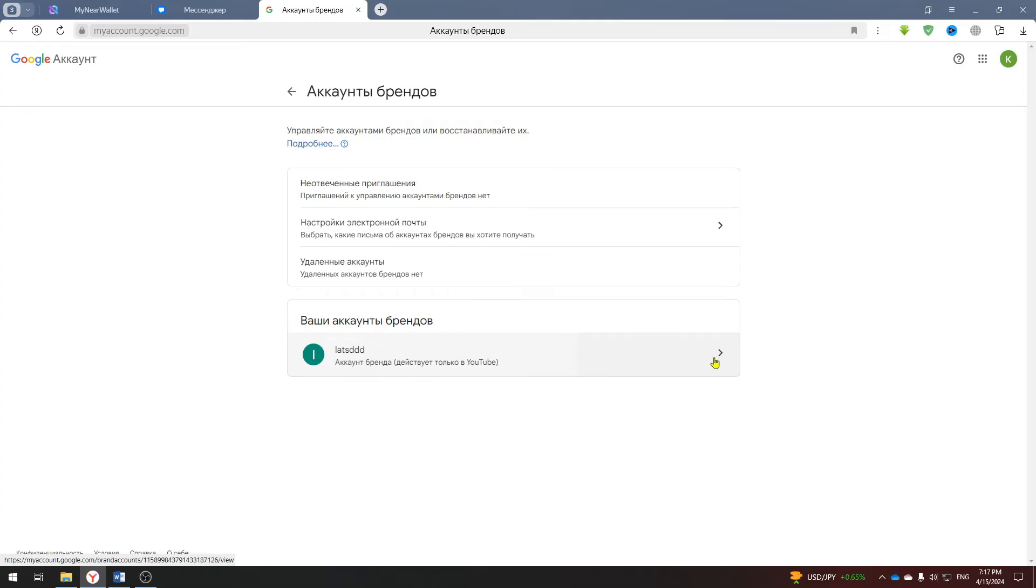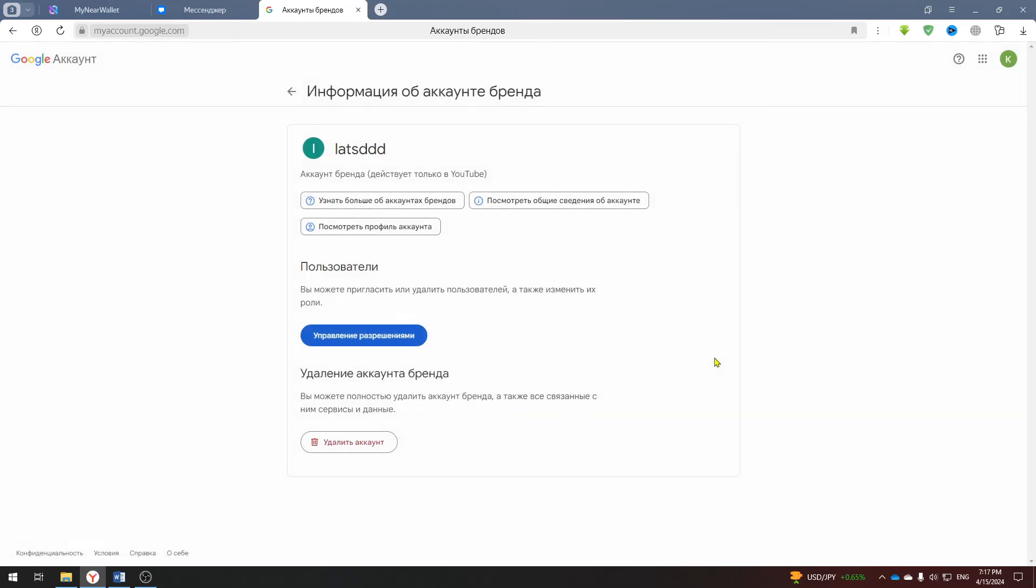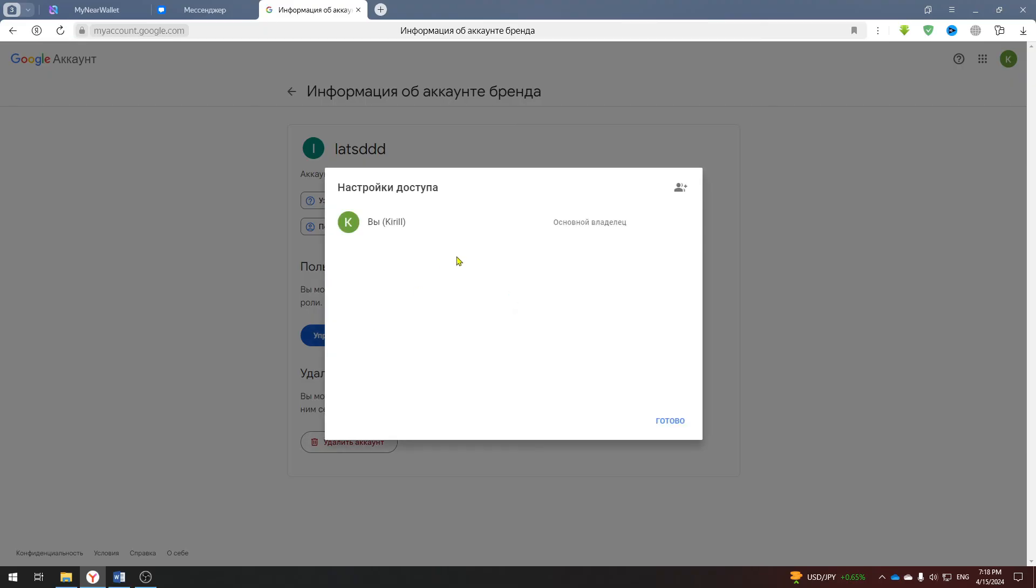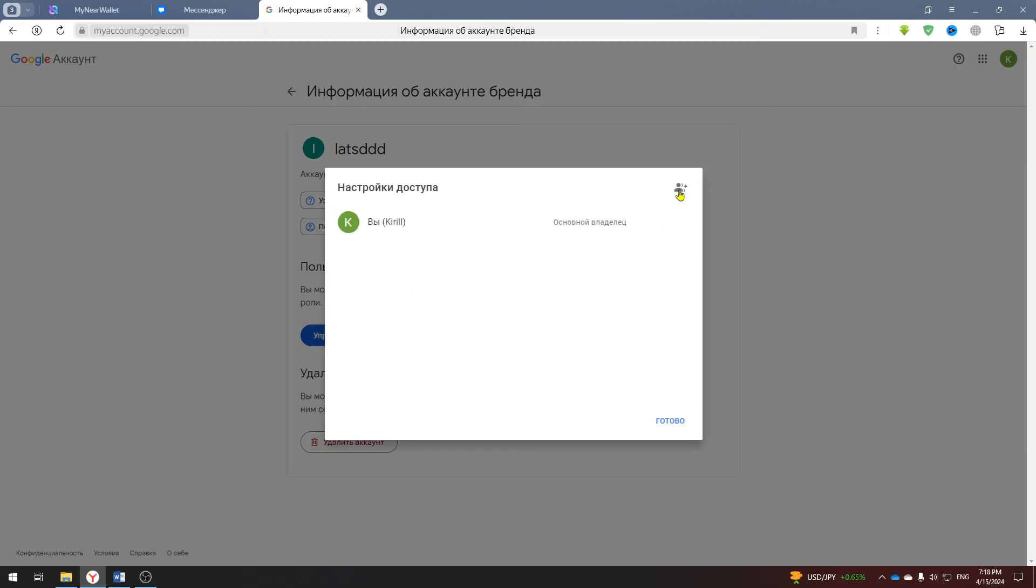You will open a brand account to which you have already transferred the channel. Here you need to click manage permissions and add the email you need and select the owner role.